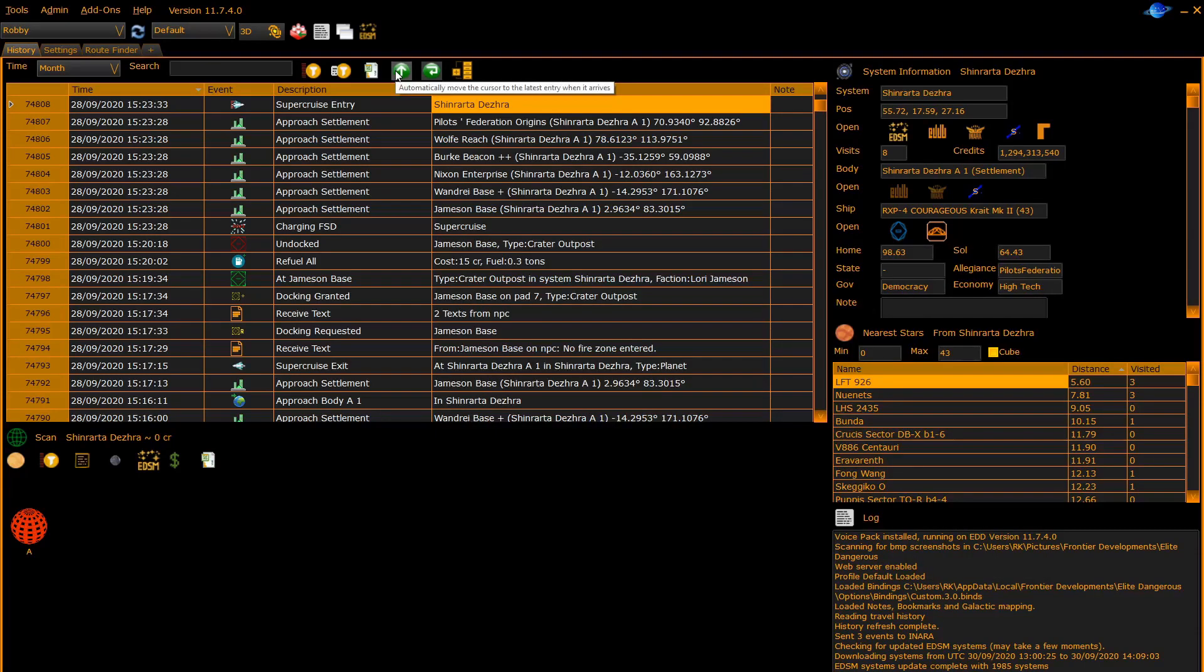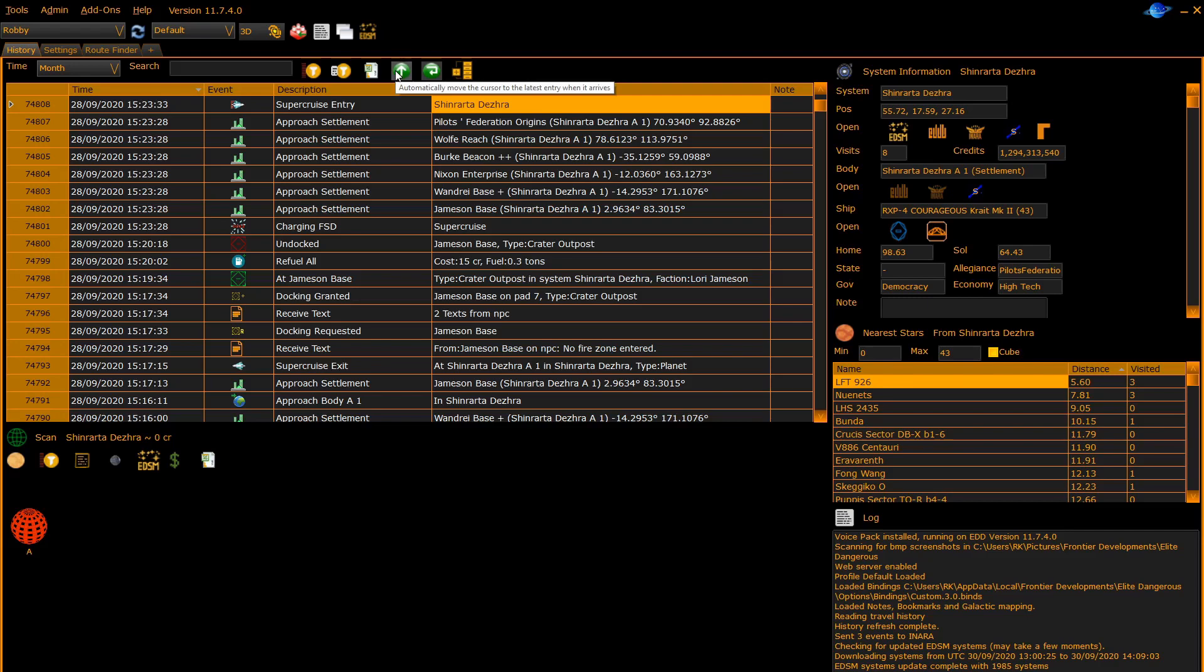The next button on the toolbar automatically moves the cursor to the latest entry when it arrives. This is a very important button and you should normally have it set so that it does jump the cursor to the latest entry when a new one arrives, and the reason is lots of other panels rely on the cursor position of the history panel to decide what data to present.